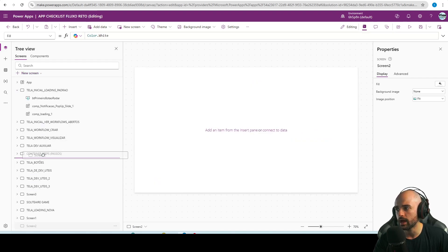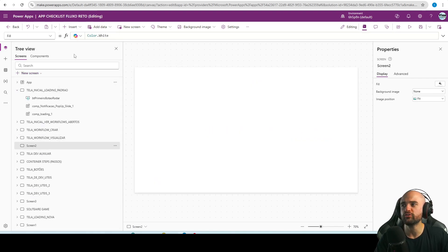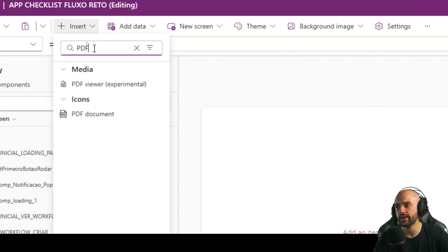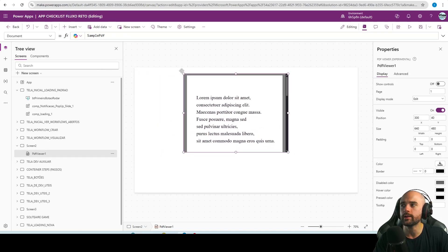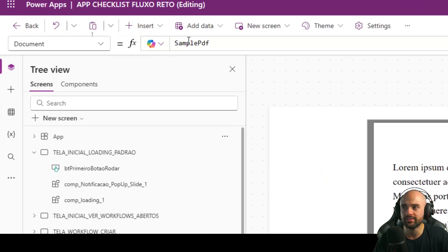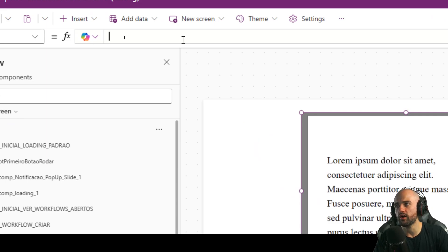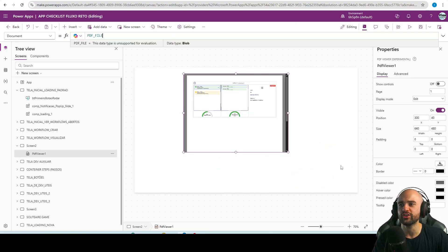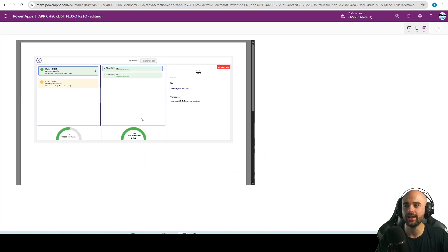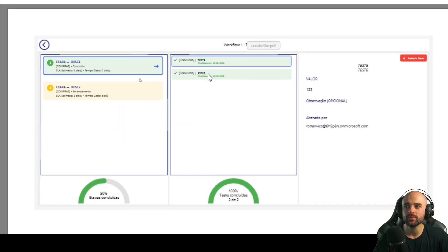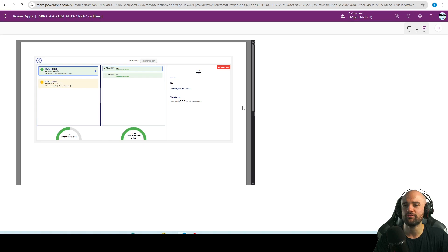After generating, I'll create a blank new screen and insert the PDF Viewer, which is also an experimental object. Instead of choosing the document sample, I'll point it to the PDF file variable we just created. Take a look — it's so cool! We just printed the screen and created a PDF file.